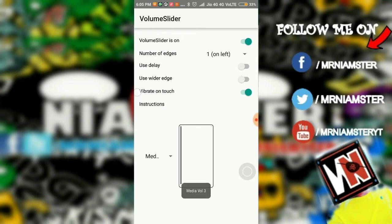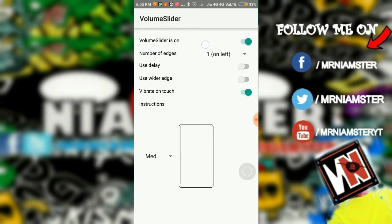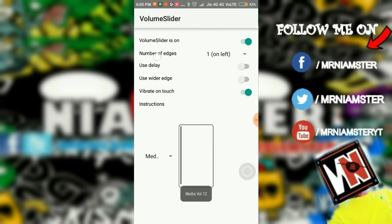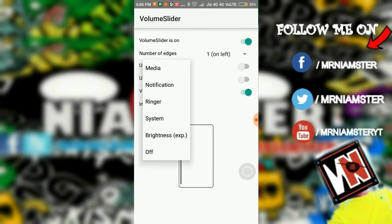Tap on that, and as you can see the media volume control is active — you can move anywhere and control your media volume. It will vibrate once to let you know you can now control your slider. Just slide up and down and you'll see the arrow itself.